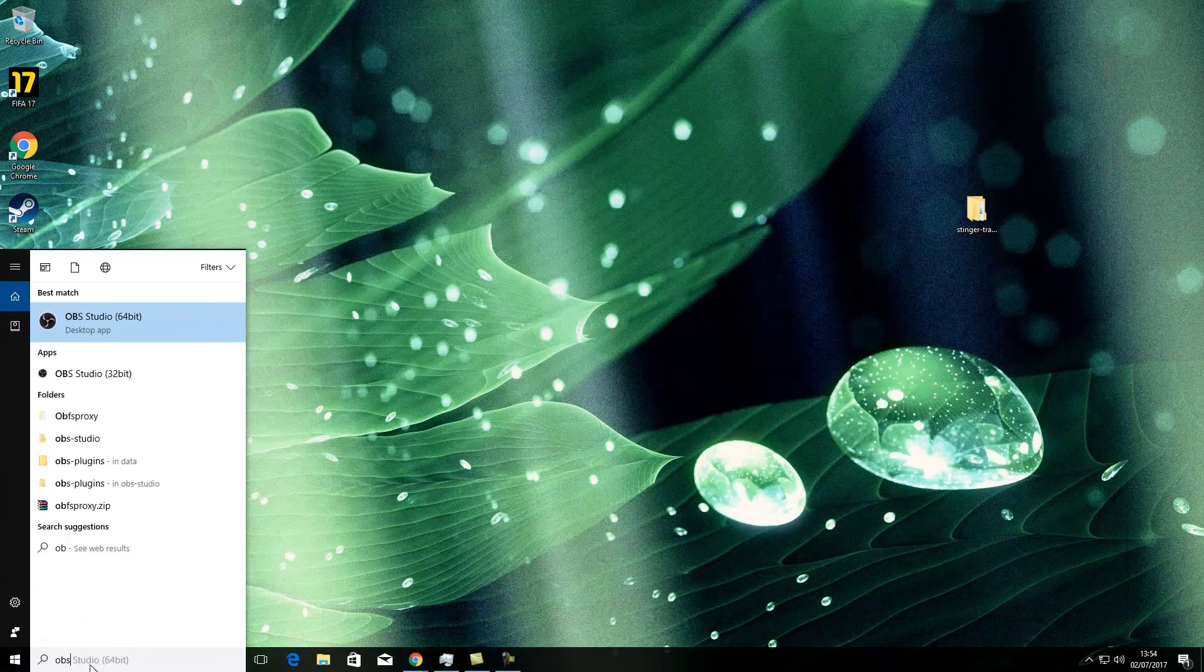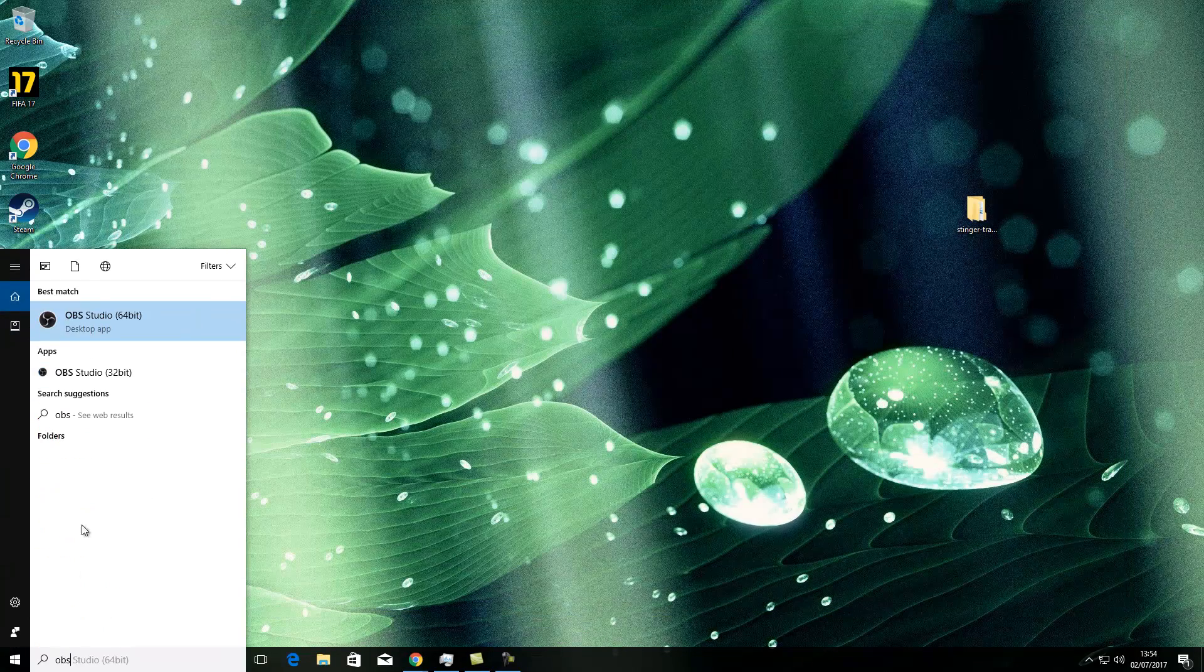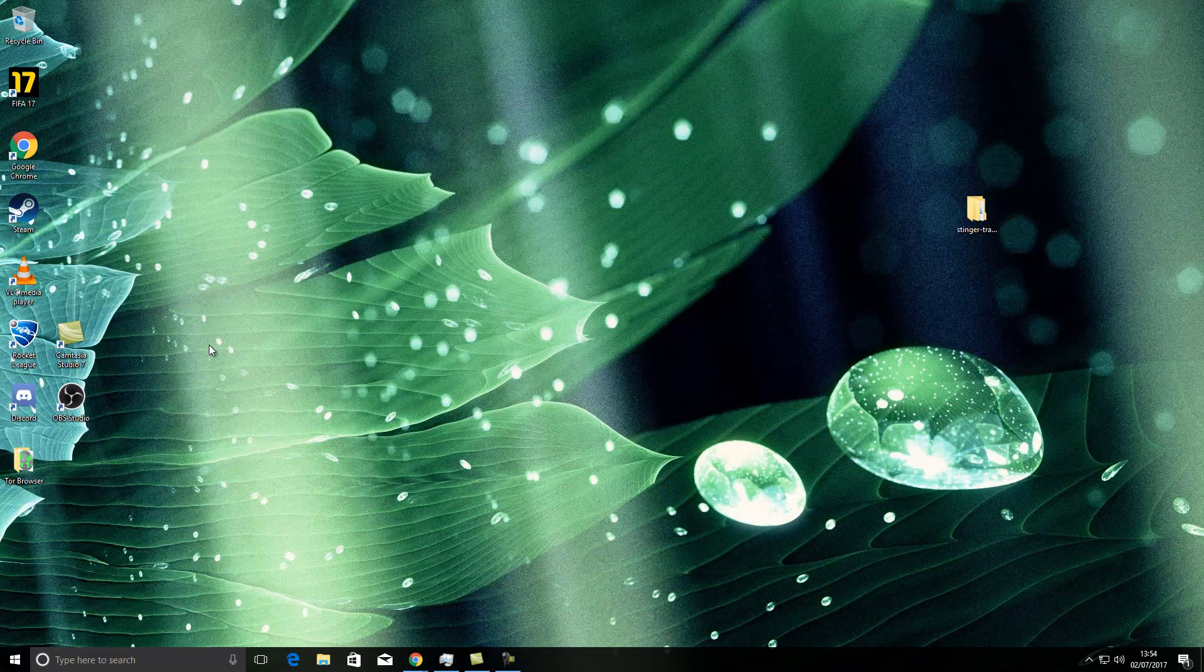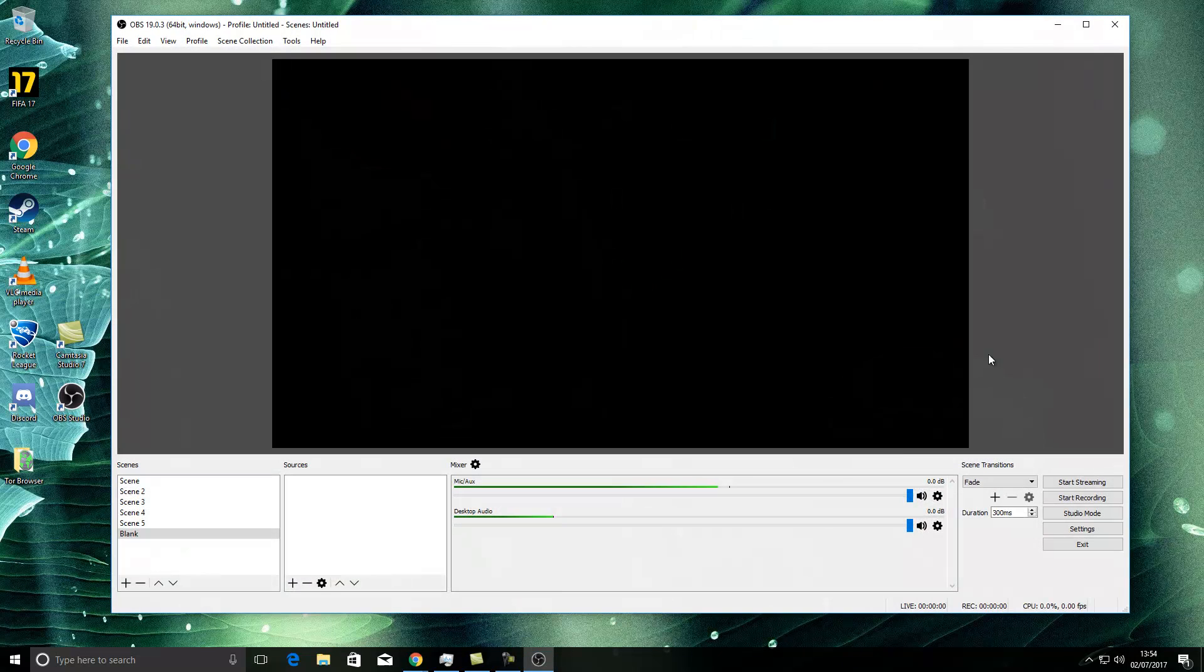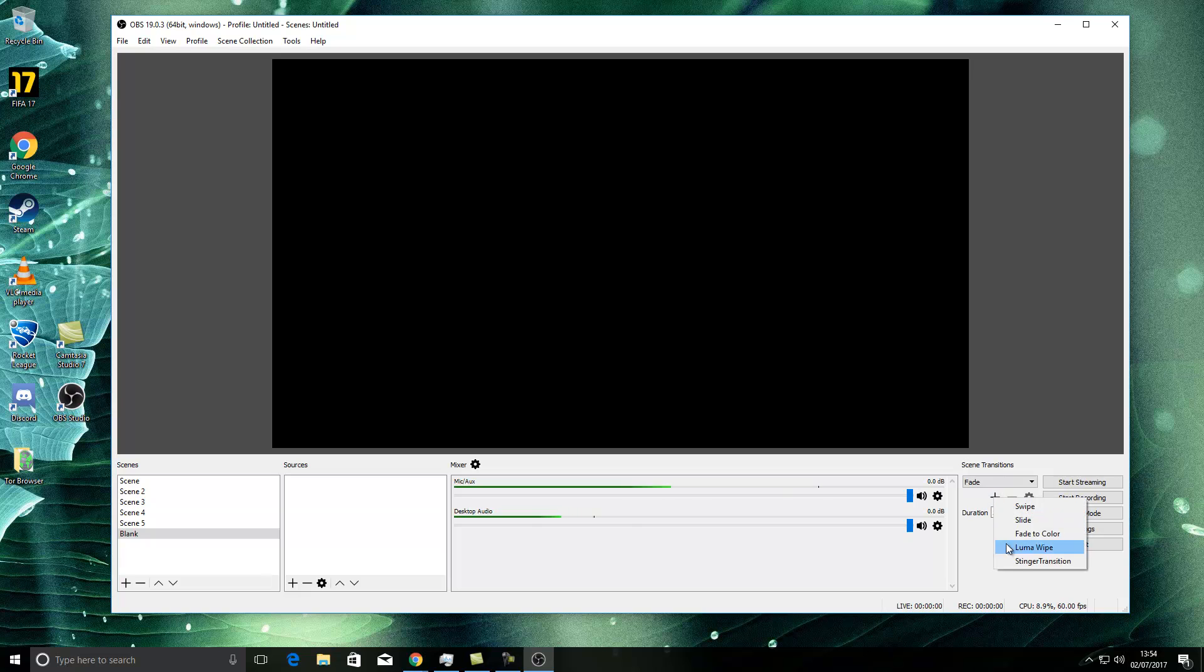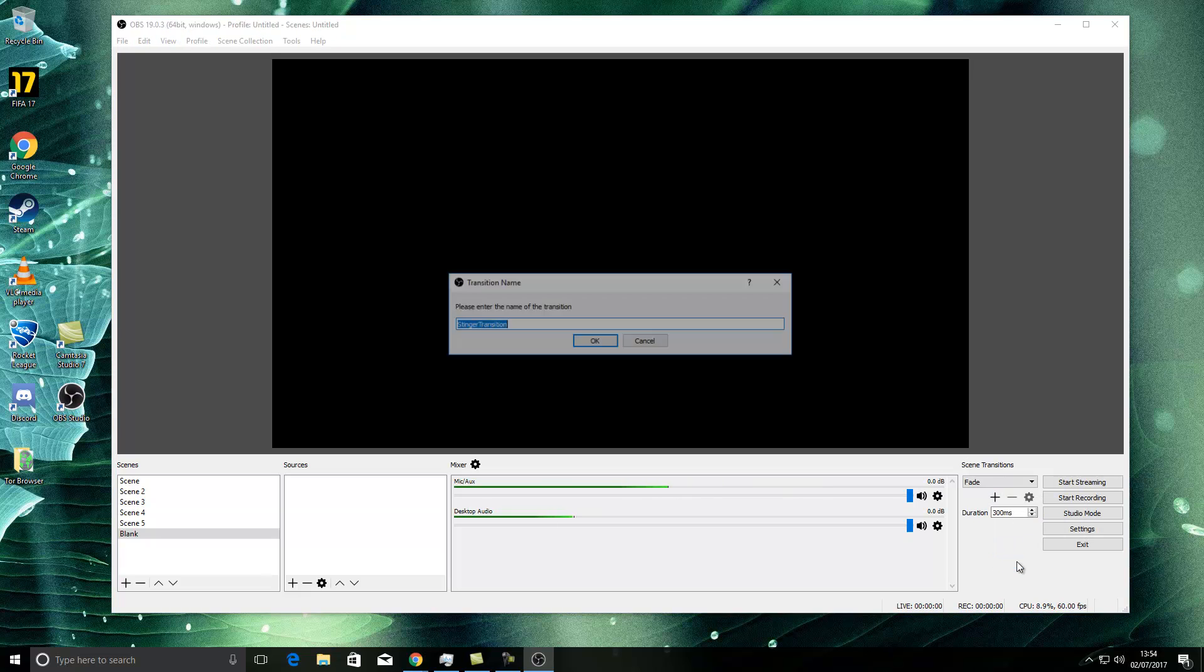You'll open up OBS again, while my phone stops buzzing. There we go. And you'll open up OBS again. You'll click here on the add and you'll add Stinger transitions.